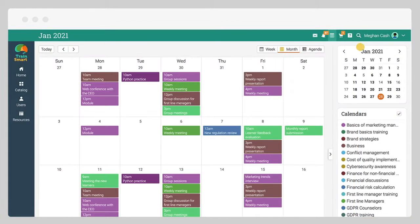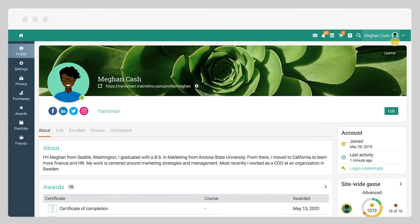On your profile page, you can view details about your account, your login credentials, your public profile, and more.